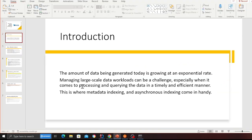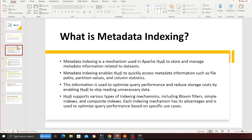As we know, the amount of data generated today is growing at an exponential rate. Managing large-scale data workloads can be challenging, especially when it comes to processing and creating the data in a timely and efficient manner. This is where metadata indexing and asynchronous indexing come in handy.